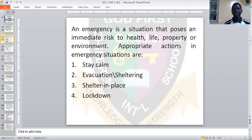What are the appropriate actions in emergency situations? The appropriate actions in emergency situations are: one, stay calm; two, evacuation or sheltering; three, sheltering in place; and four, lockdown.